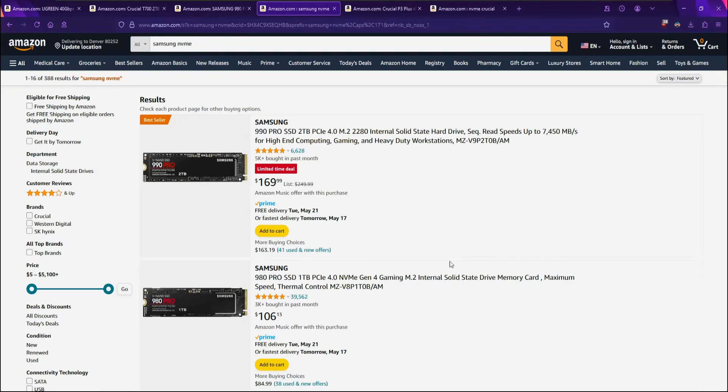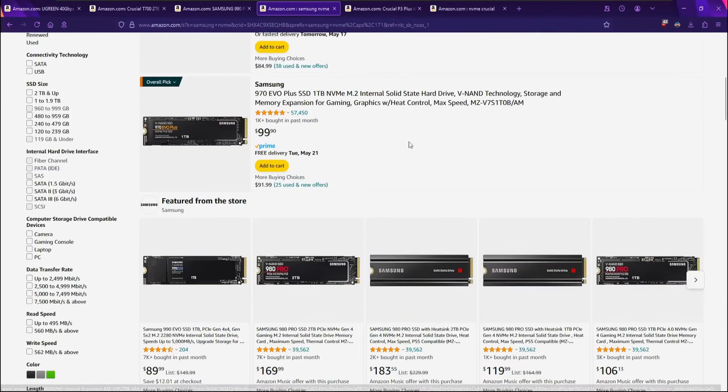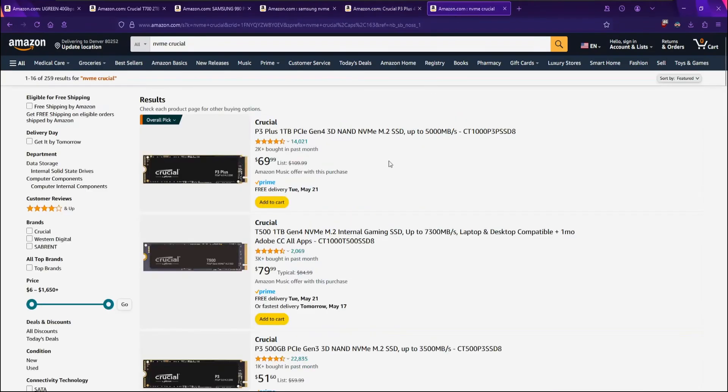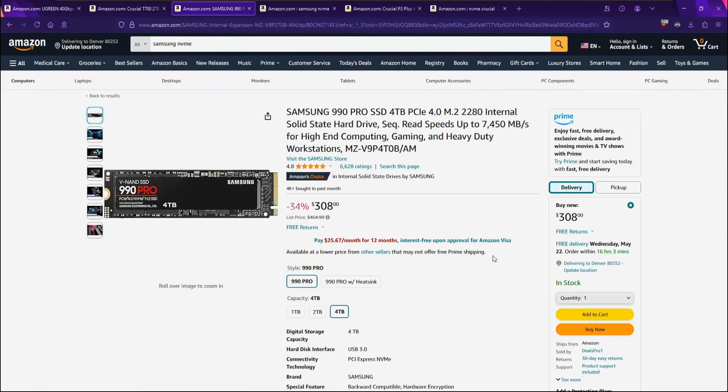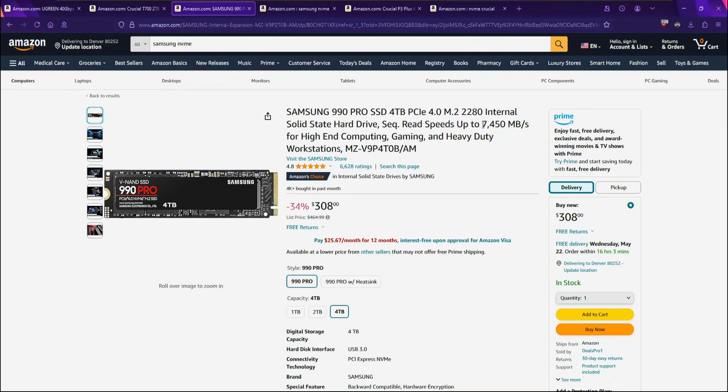Next up you'll need an off-the-shelf NVMe SSD. I recommend Samsung because they are high performance, and Crucial, specifically the Crucial P and T series. Now because USB 4 and Thunderbolt 4 max transfer speeds cap out at 4 Gbps, don't worry about getting the fastest NVMe unless you plan to use it inside your PC or in some other device.